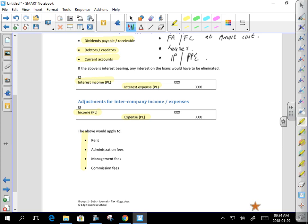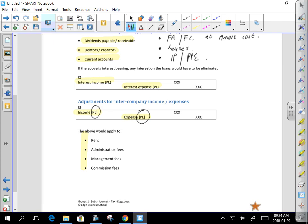Use proper terminology. If the income is admin expenses, call it admin expenses — be specific. At CTA level, if you leave out the designations they don't mark the entry, or at best you lose the half-mark for description. So never leave out your OCI, SFP, SCE, and PL designations — they are always required.